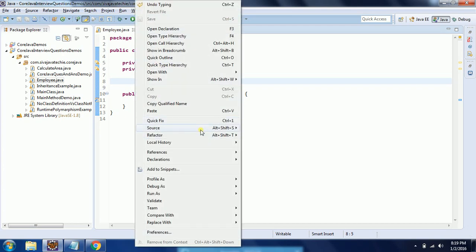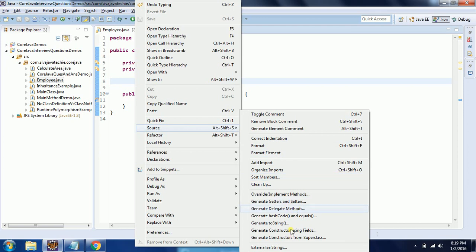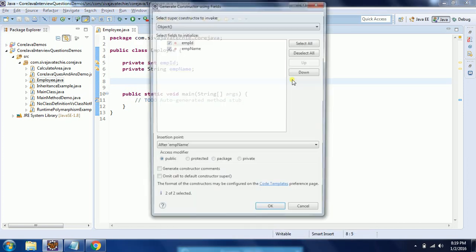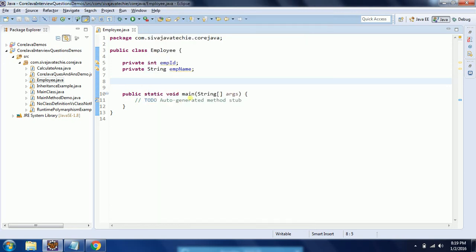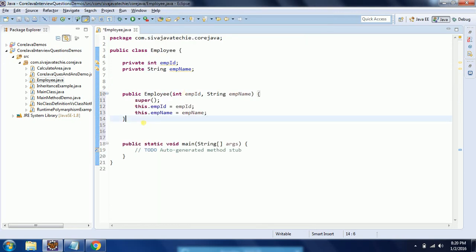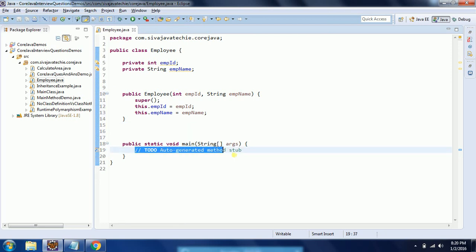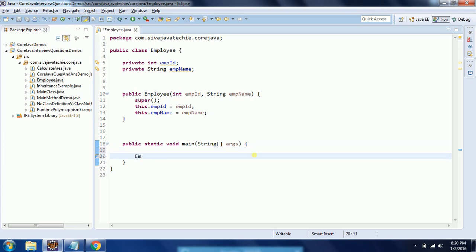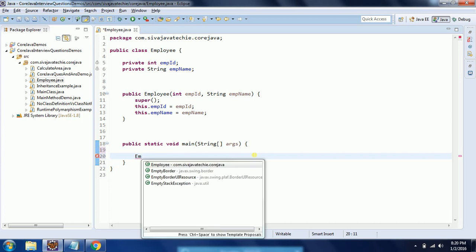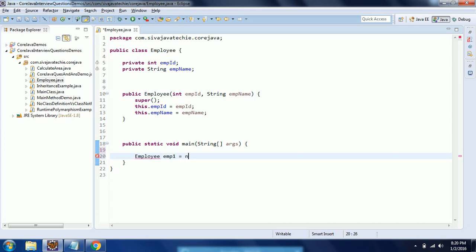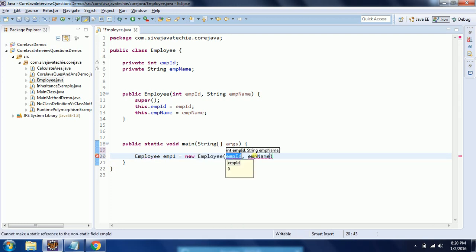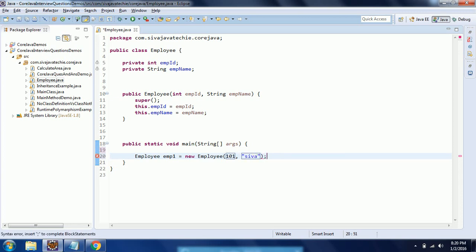Now I am going to create a constructor with employeeID and String name. Now what I am doing is creating an object for the Employee class and I am trying to print that object. Employee emp1 equal to new Employee — I am giving employeeID as 101 and name as Shiva.